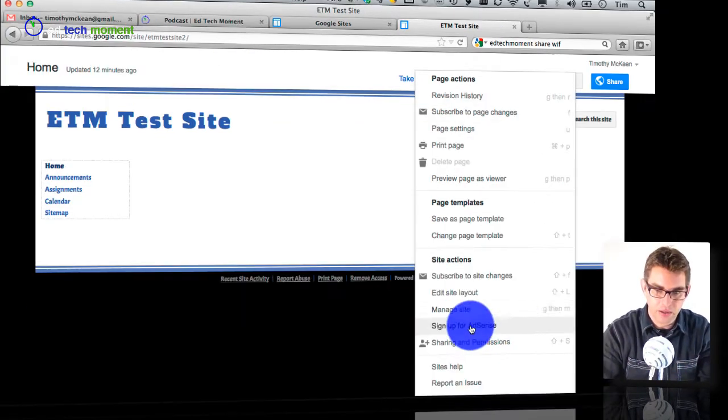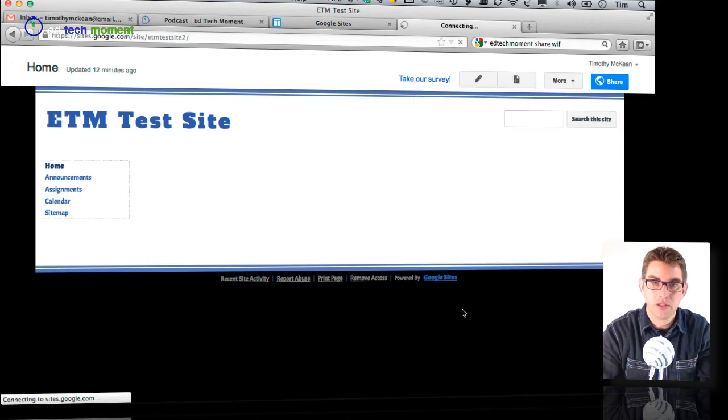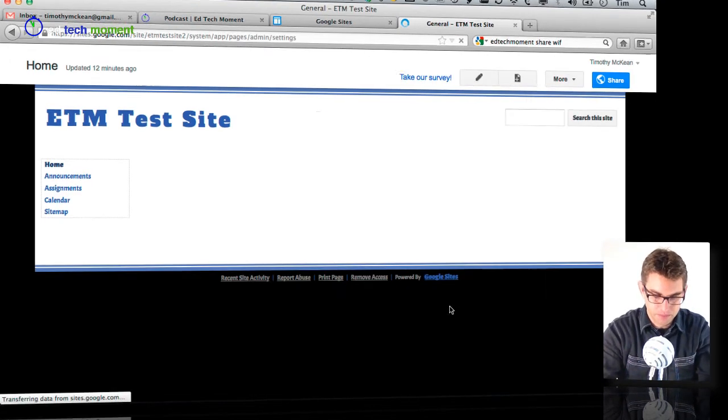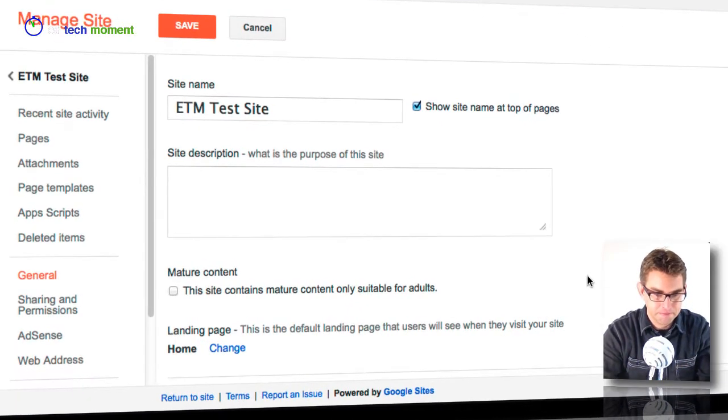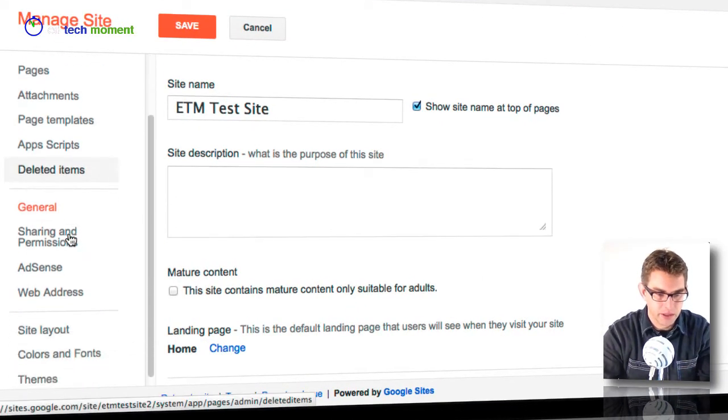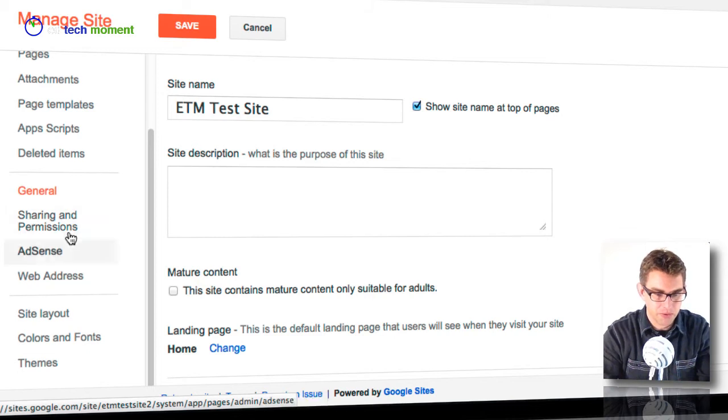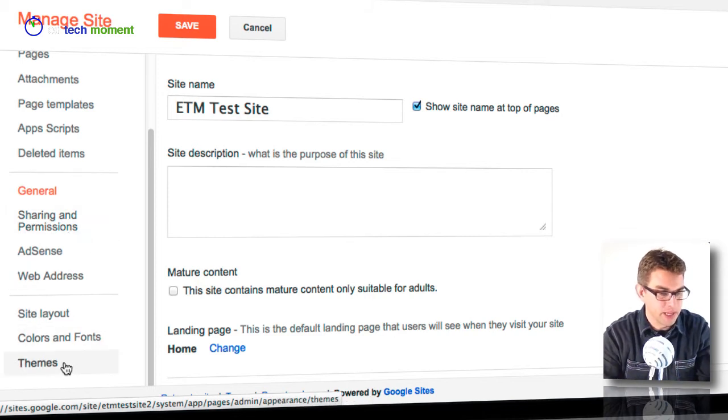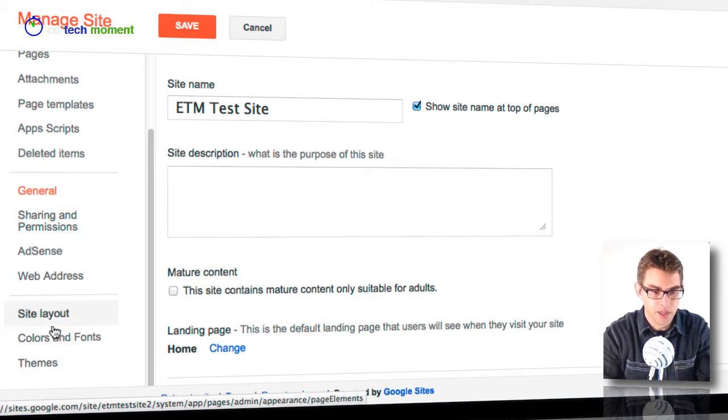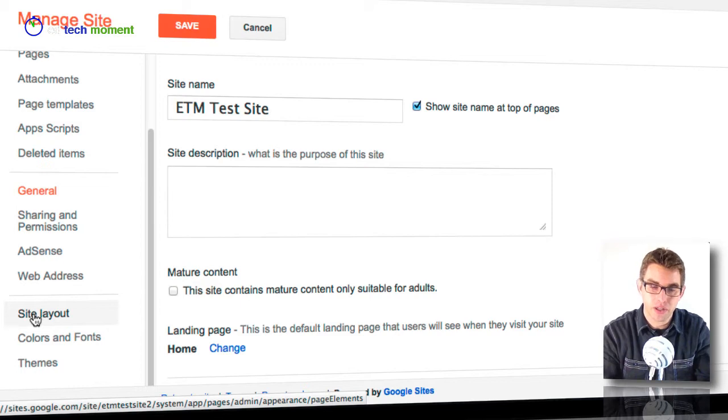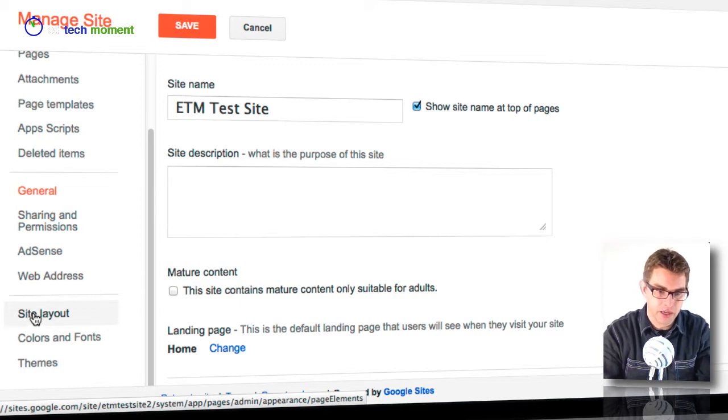If I go back to the manage site link just like we did before and then down to the bottom where we were before, remember last time we were looking at themes and fonts and colors, and now we can head to this section here that says site layout.